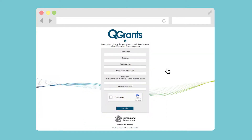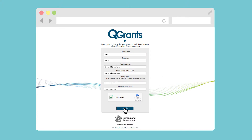Begin by entering your first name, surname, and email address, then create a password. Click to confirm you're not a robot.